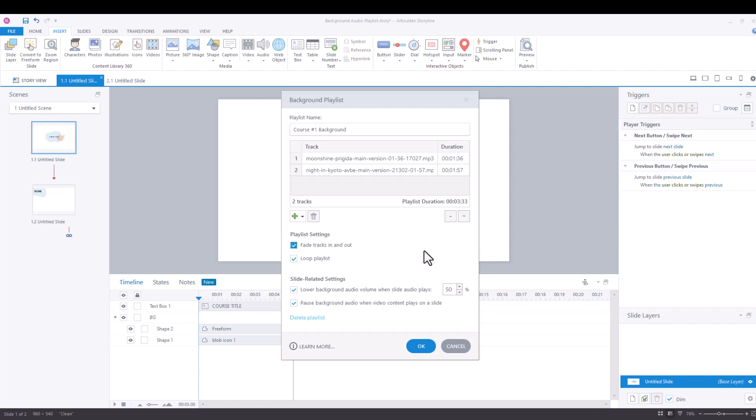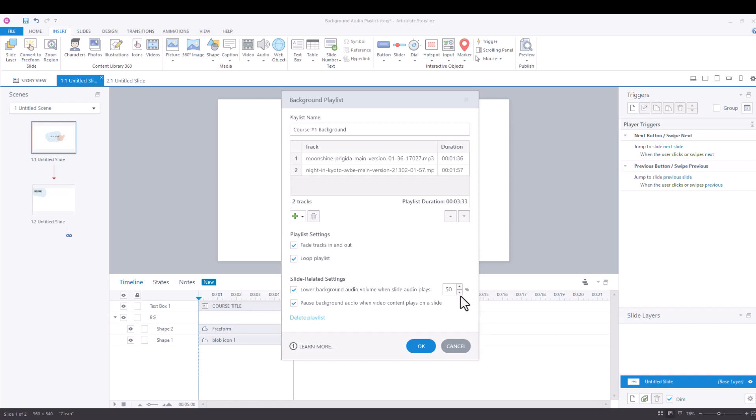So here's our background playlist that we created. We've got two tracks. They fade in and out as they transition from one to the next, they loop. And then if we have audio on our individual slides, the background audio volume is set to lower 50% when the slide audio plays and then also the background audio is set to pause when video content is playing on a given slide.